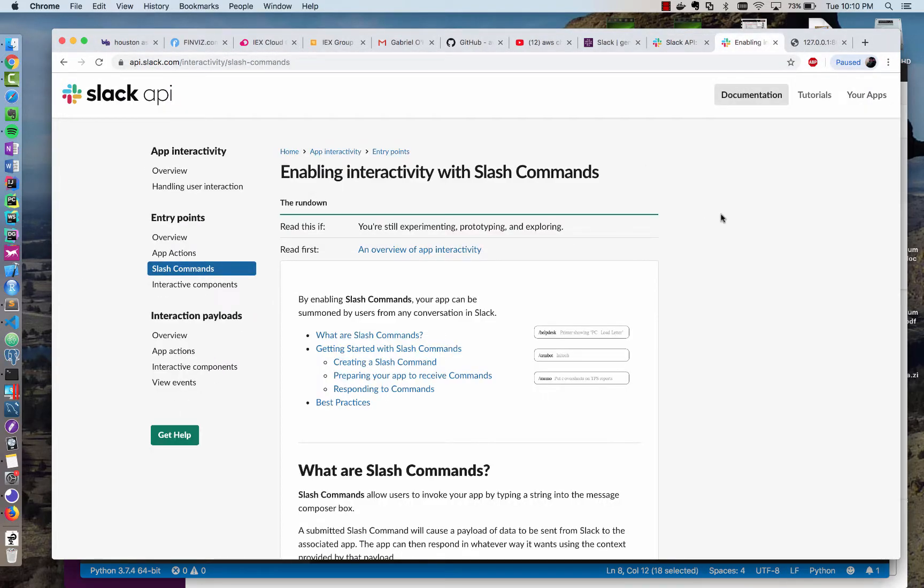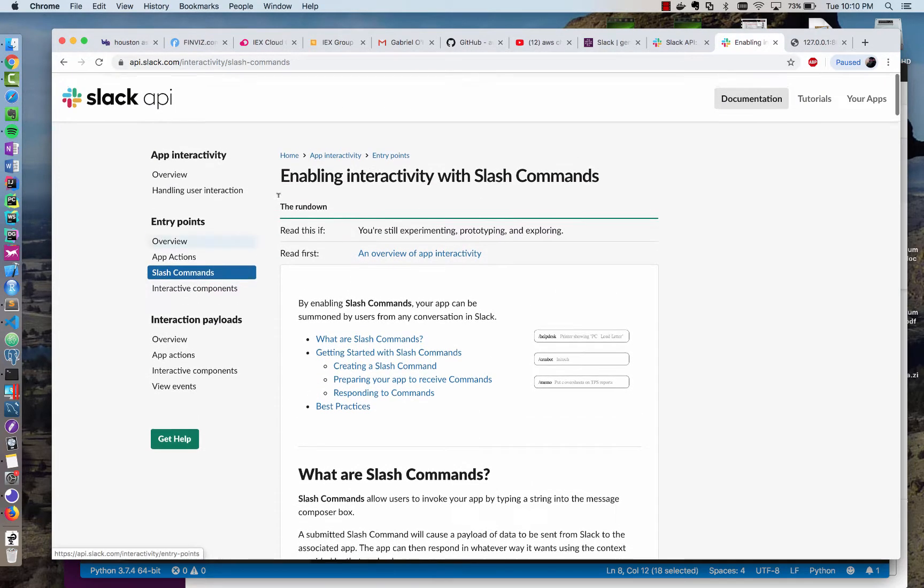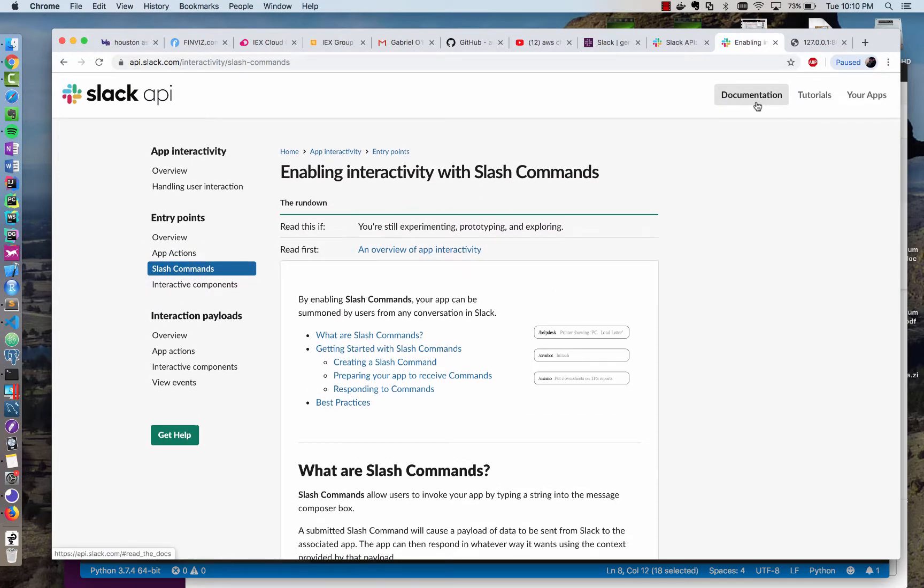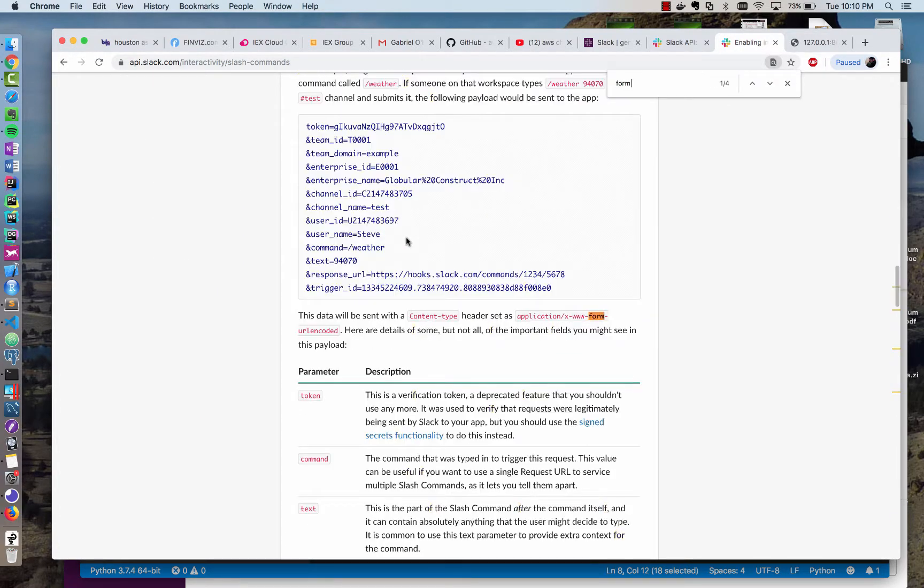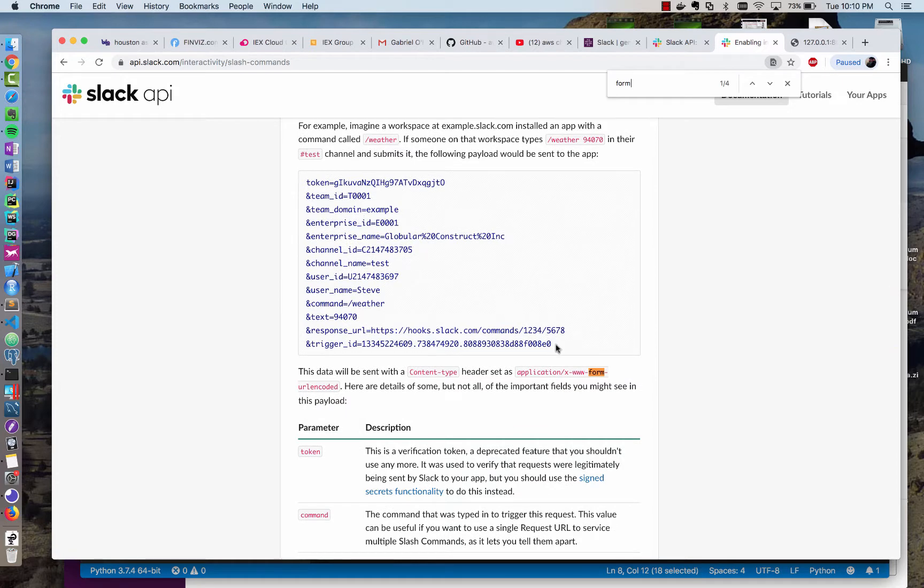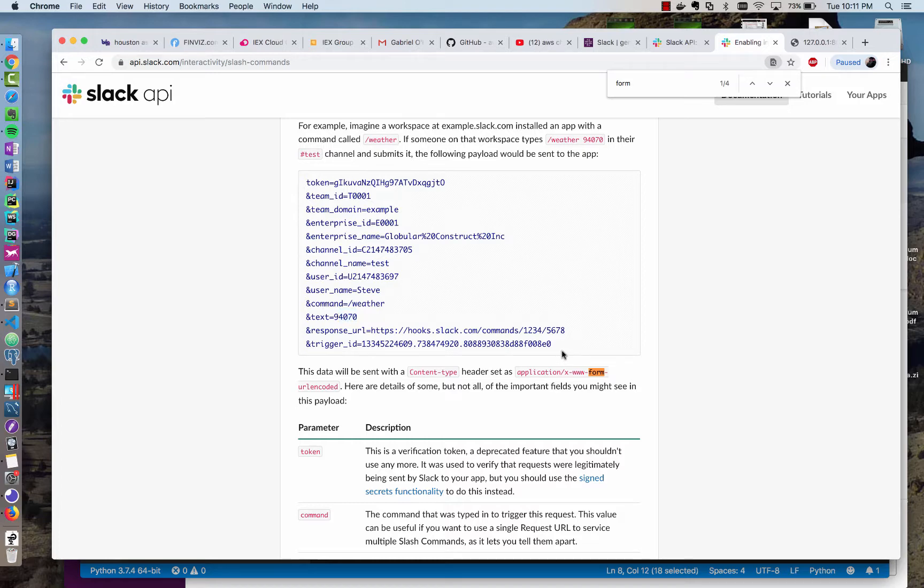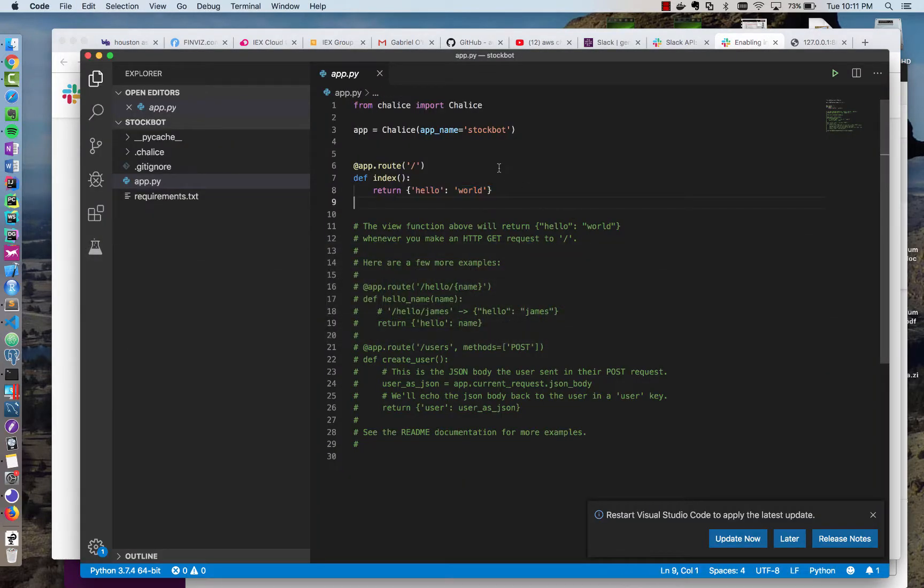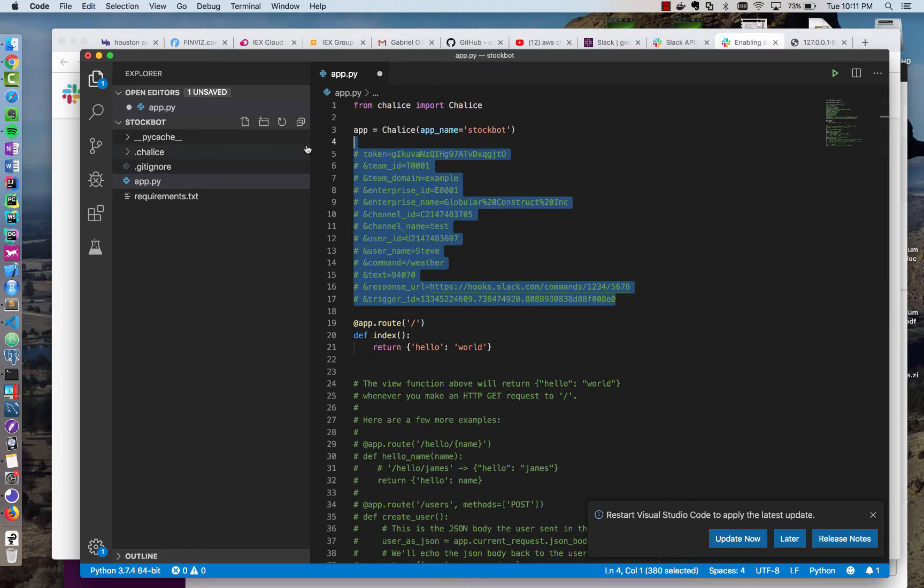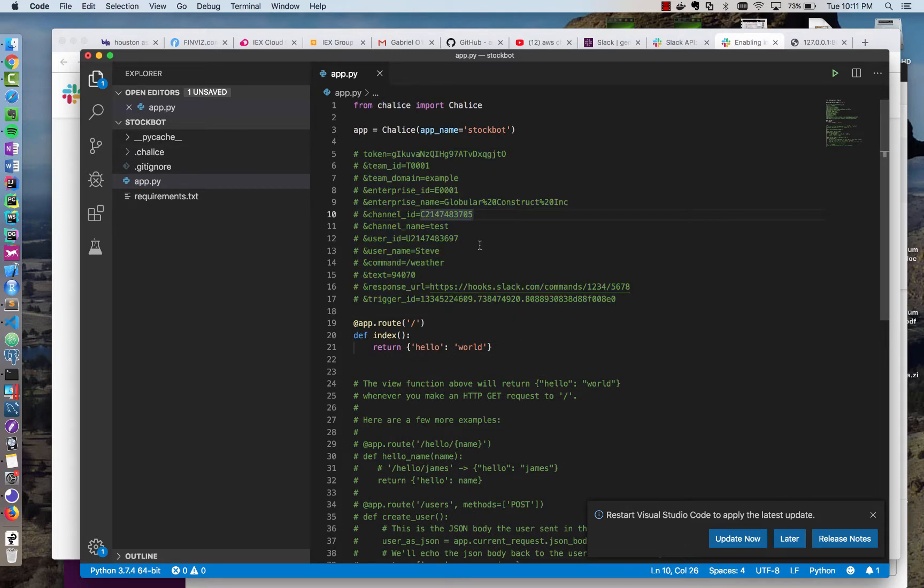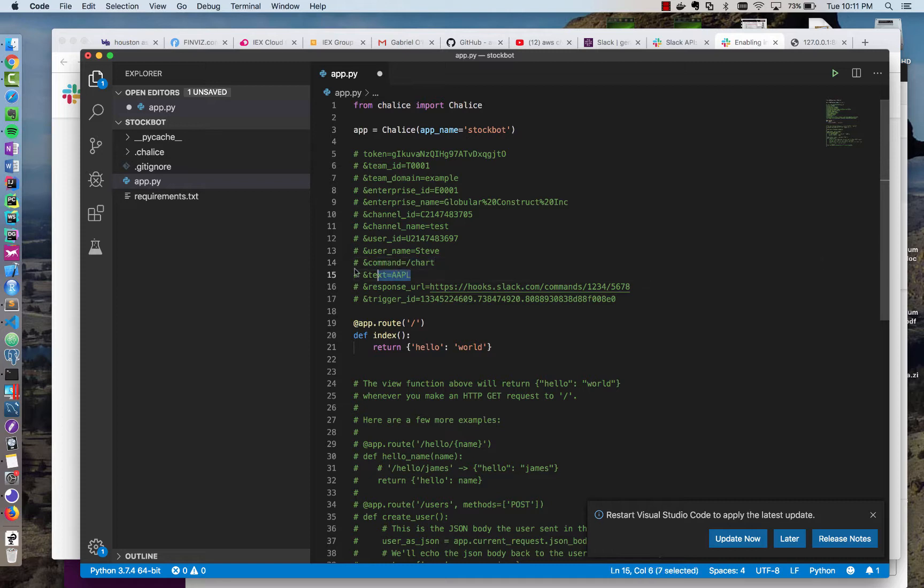So how does Slack post and interact with slash commands? If you go to the API documentation by clicking documentation, you can see that it does this payload here that it posts, and so I'm going to copy this example payload, and it uses this content type header of application form URL encoded, which we're going to need to parse. Slack will post the command and some text. So I'm going to comment this out and put it inside of our text editor for future reference. In our case, it's going to be chart, and the text will be something like apple. So this is the main things we care about.